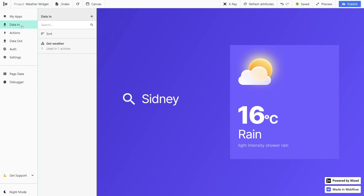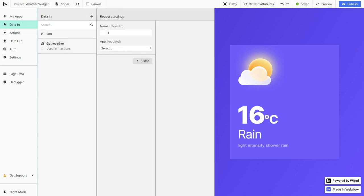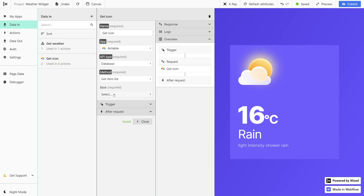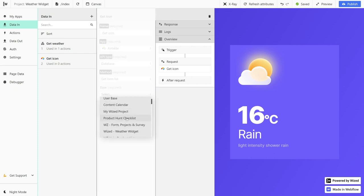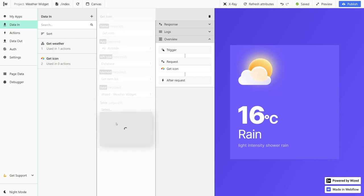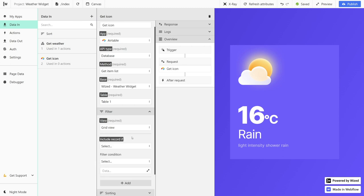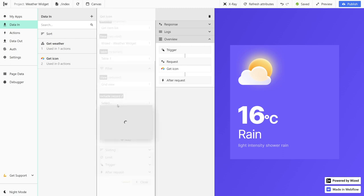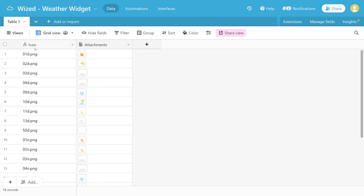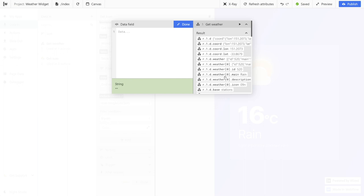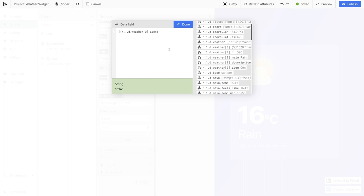Now we can start building our request. We're going to go under data in and click on the new request icon. We're going to call it get icon. Here under app, we're going to select Airtable. API type, we're going to select database. Method: get item list. And now we have to select our base — we're going to select our WISD weather project and then the table. Now it's time to set up our filtering. Under view, we're going to select grid view and add a new filter. We're going to include the record if our first column — the icon column — equals, and here we're going to add the icon from the request. In this case, it's icon 09N, and we only have to add .png.